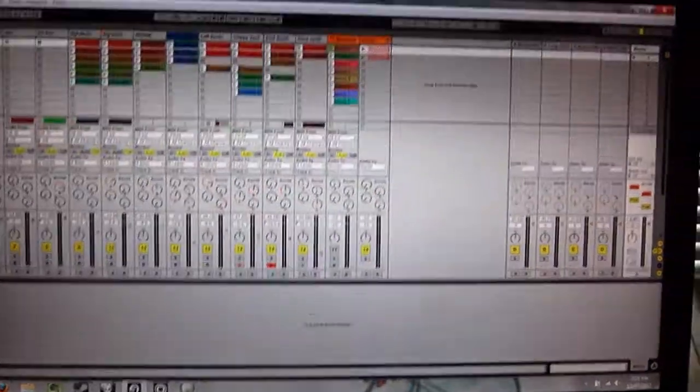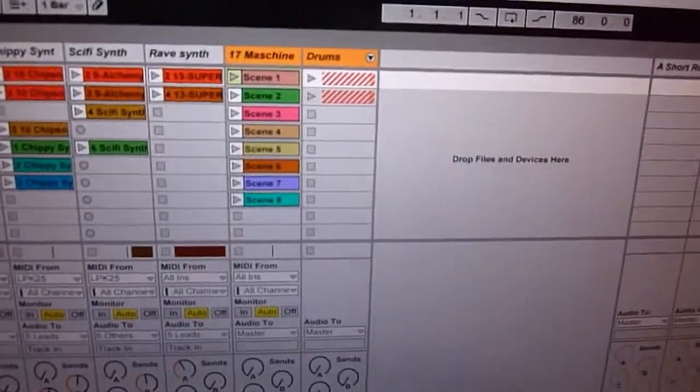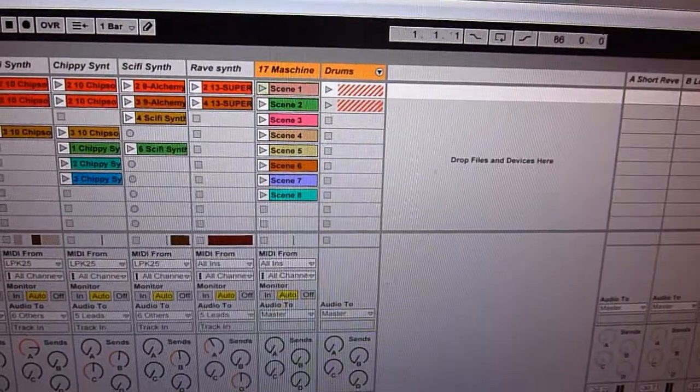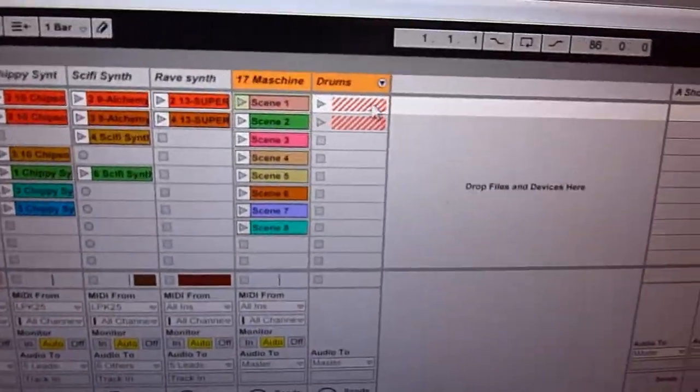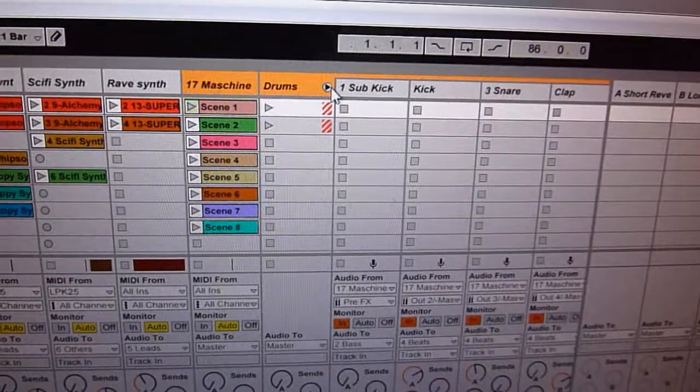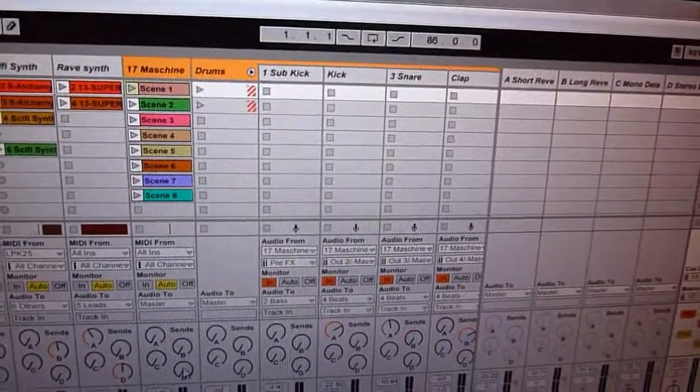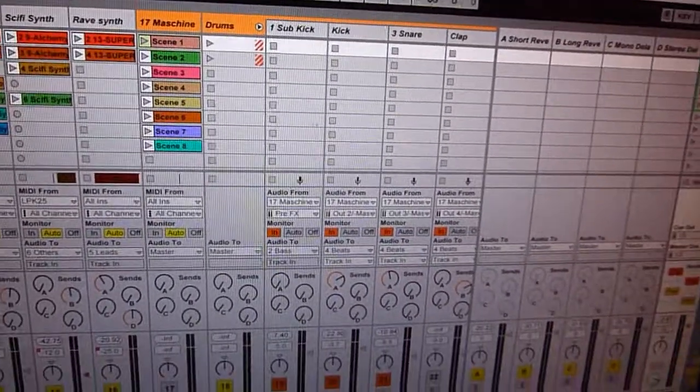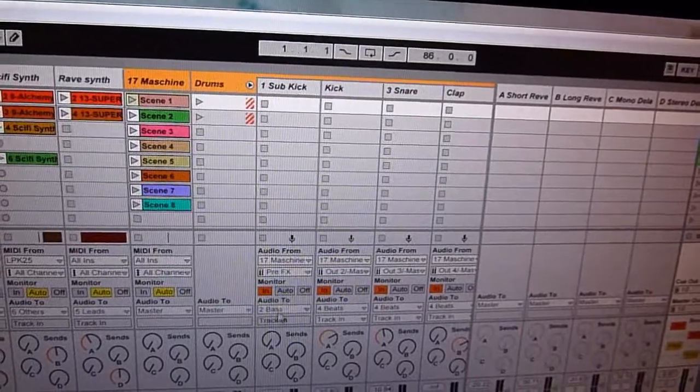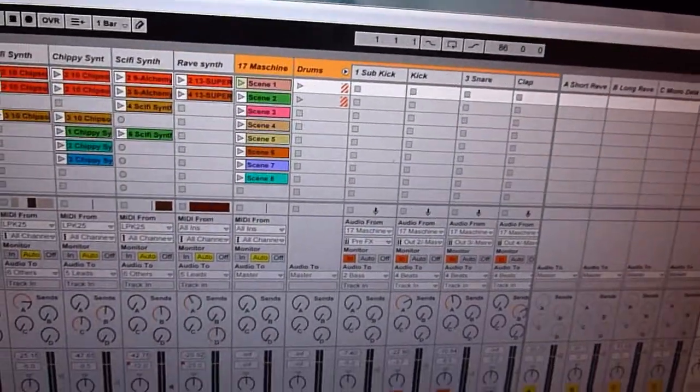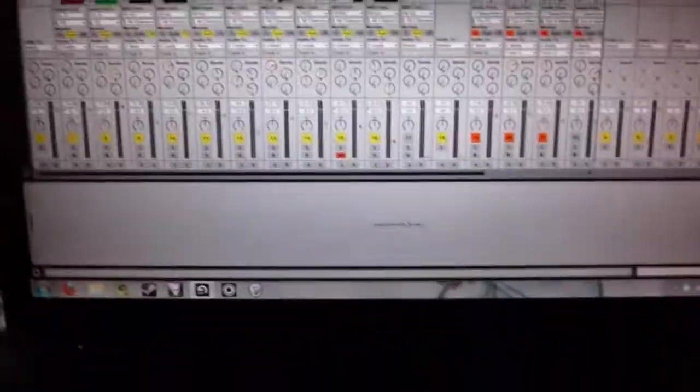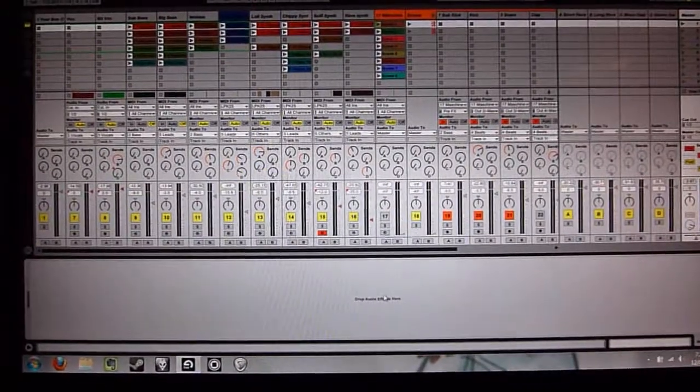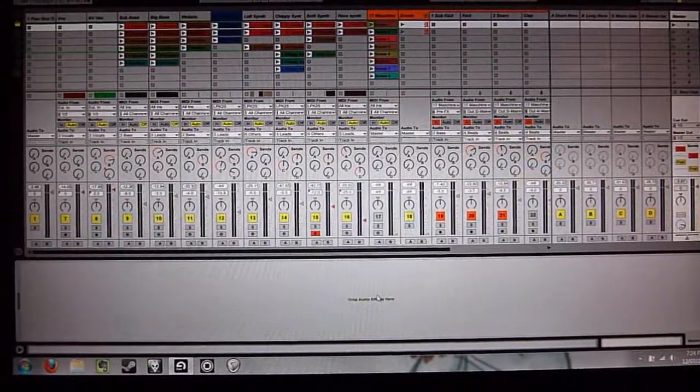So I've got my Machine plugin on this Machining track here. And then I've got this drums group and all the individual outputs from Machine I've got in different channels within that group. So I've got kick, snare, clapper, goes on, I've got percussion and other stuff. So that's just a nice and neat way of setting it up.